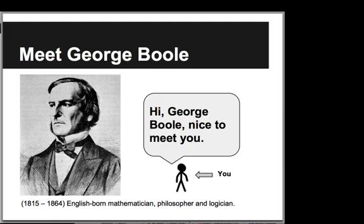First we're going to start by meeting George Boole, the guy that Booleans are named after, who was an English-born mathematician, philosopher, and logician, and now many people consider to be the founder of computer science.